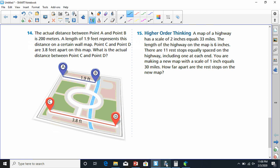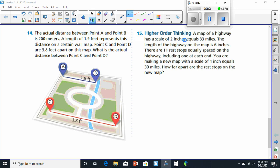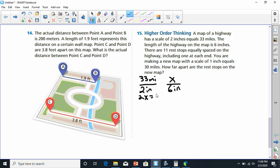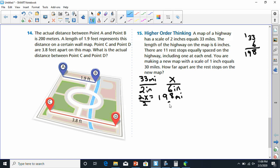Number 15: a map of a highway has a scale of two inches equals 33 miles. The length of the highway on the map is six inches. Setting up the proportion: two over six equals 33 over X. Cross multiplying gives us two times X equals 33 times six. 33 times 6 is 198. Dividing both sides by 2, X equals 99. So the highway is 99 miles long.